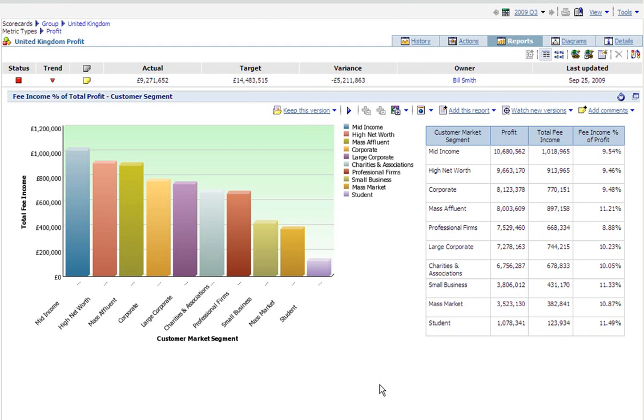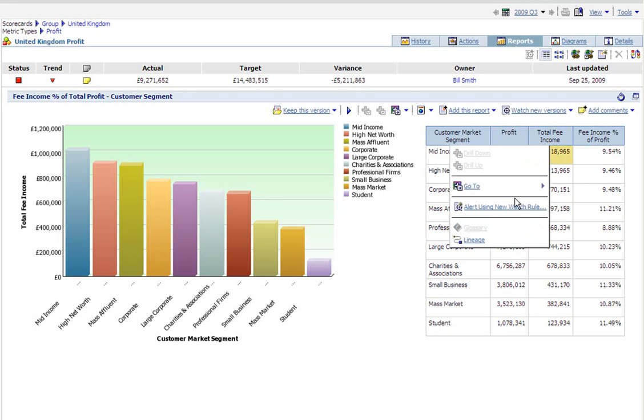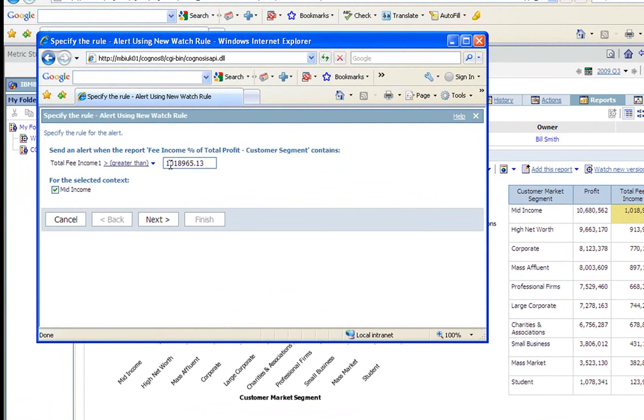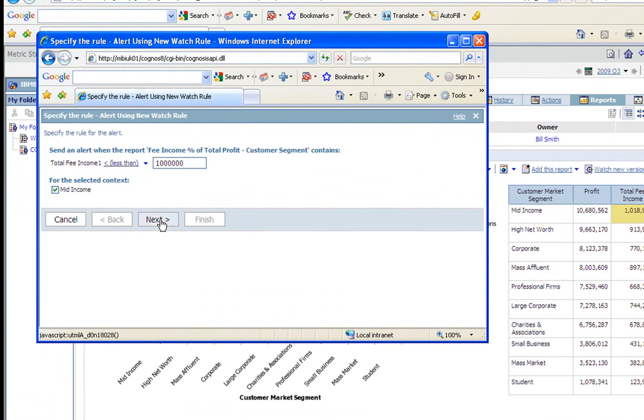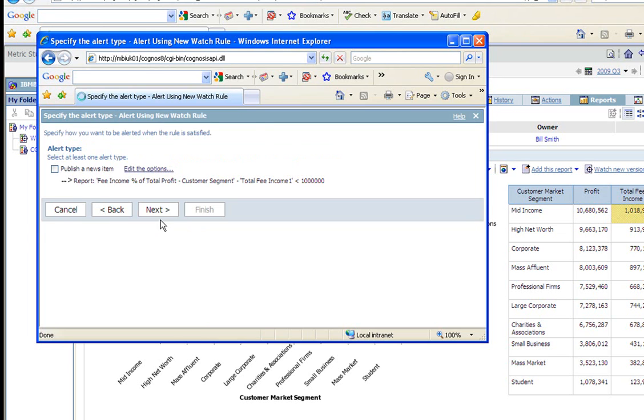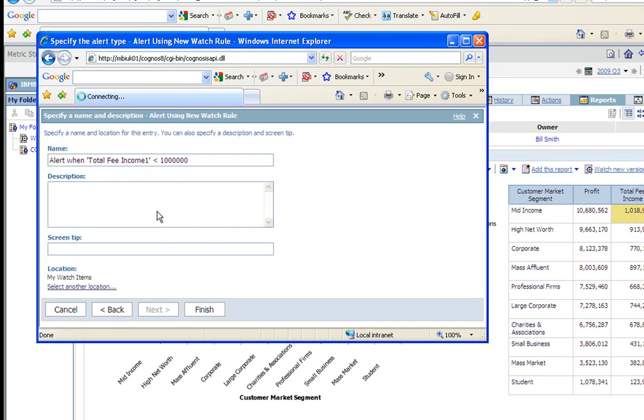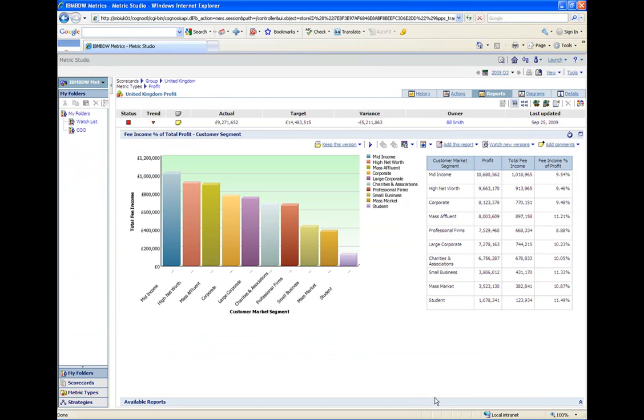So I'd probably want to monitor this number so I'm going to set up a rule now to say that if it drops below a million I want to know about it. So here I can enter a lower limit of one million for total fee income. Click on next and in this case I'll choose for the report to be published and here I can create a name for that alert and save it. So now I'll automatically receive an email notification if this number drops below one million and that gives me an early warning of a problem that I need to deal with.